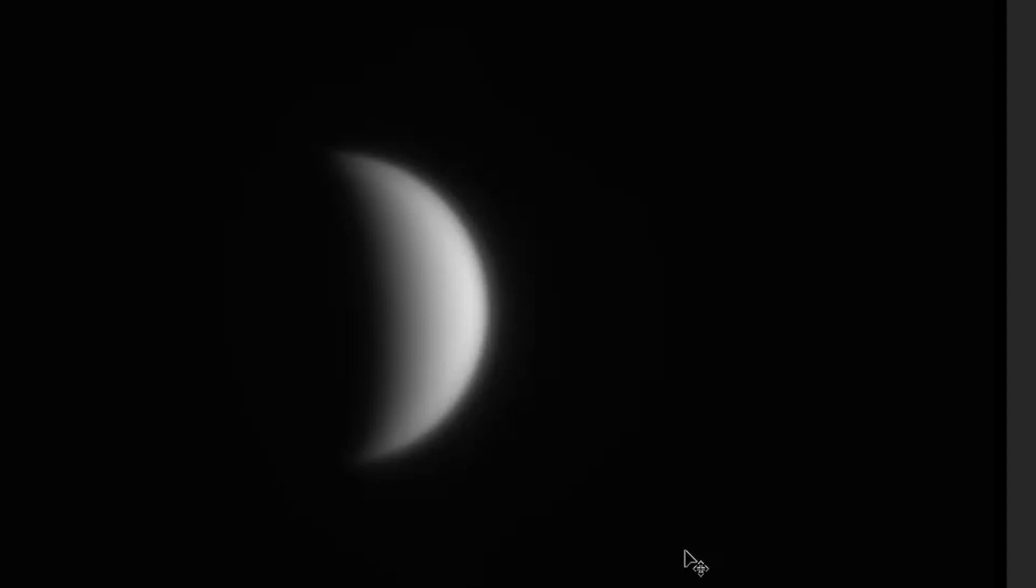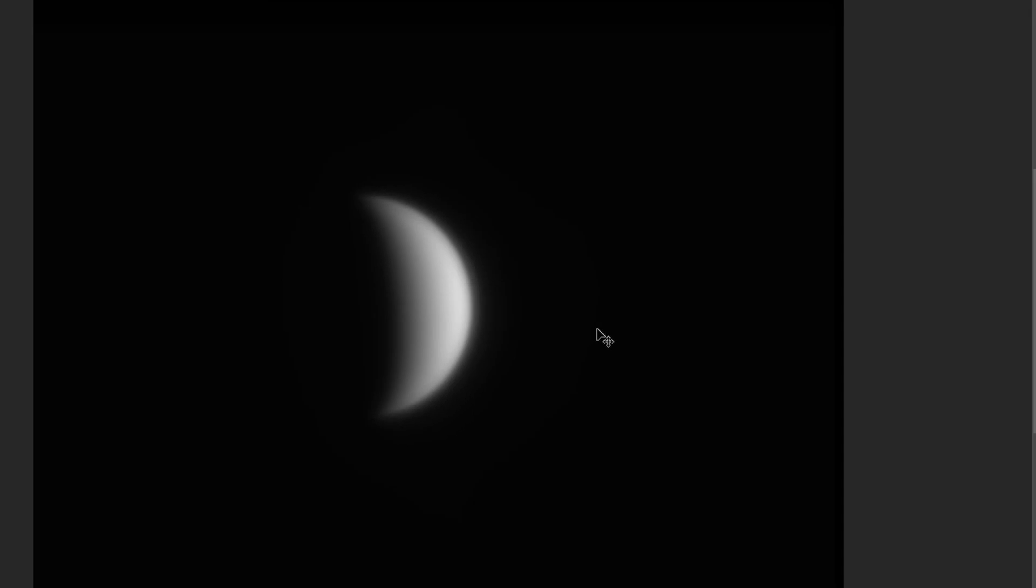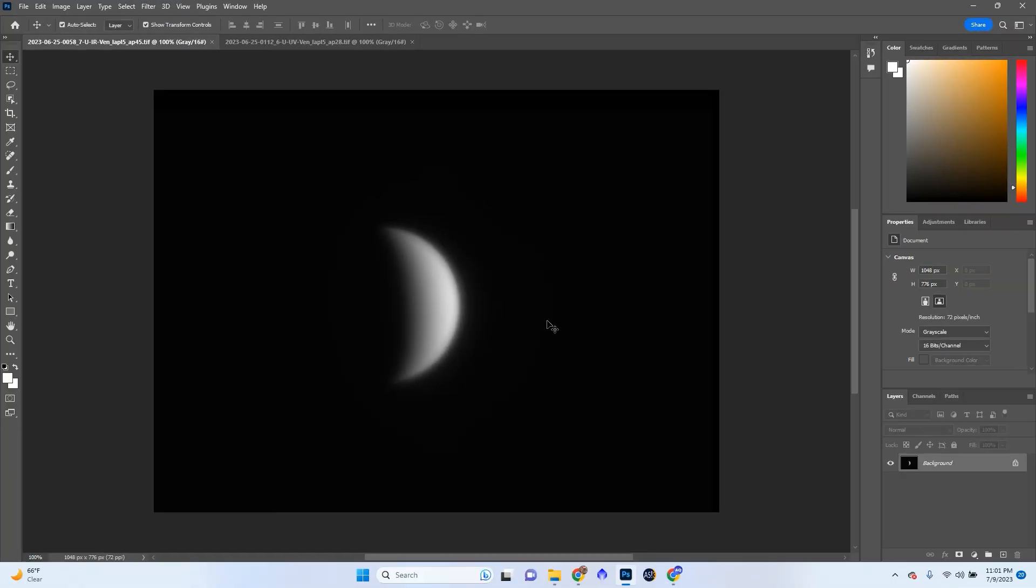I'm going to be showing you how to process the planets in Photoshop. Specifically today, we're going to be processing planet Venus, and I'm going to show you exactly how to do that in Photoshop with no Registax and after AutoStacker.